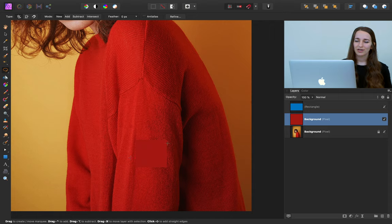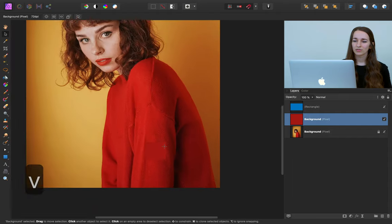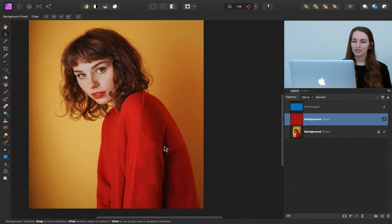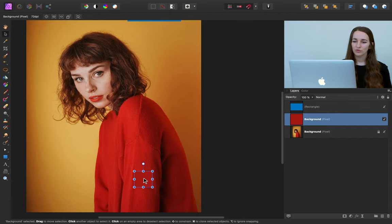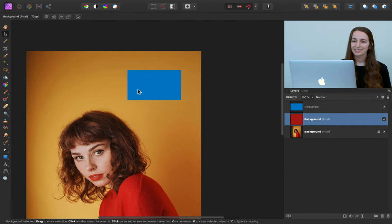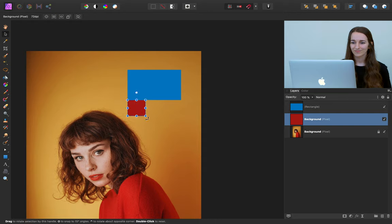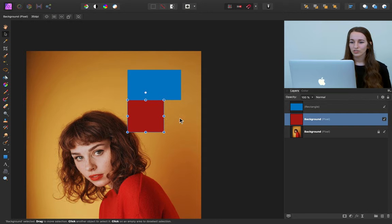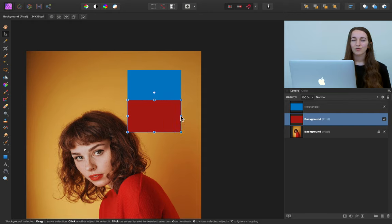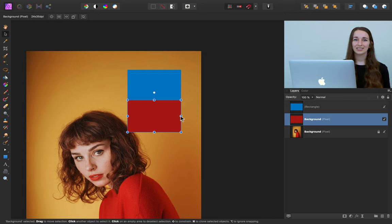I'm going to press V for my move tool and move this square up and next to our blue square. With our squares side by side, I'm going to be able to see very clearly which adjustments I need to apply to the red to turn it into this blue color.